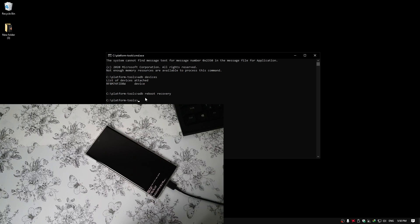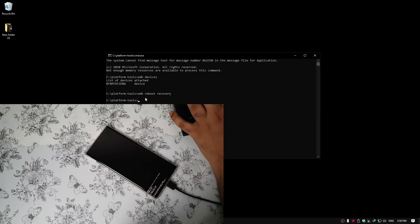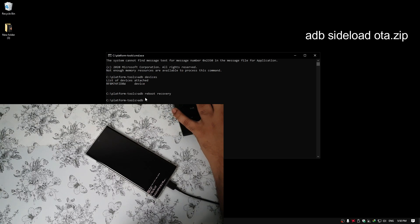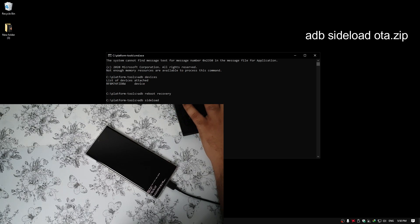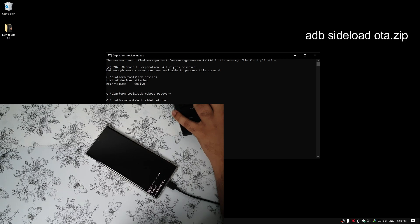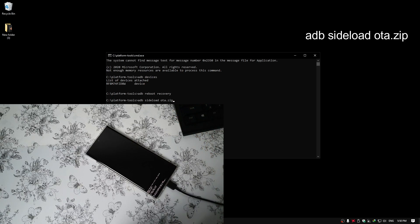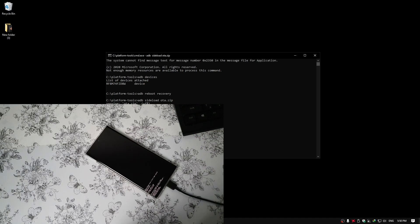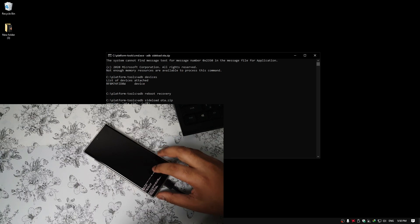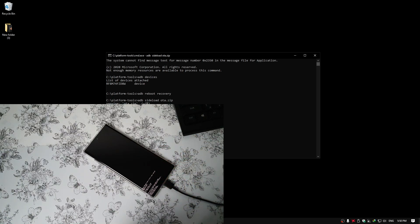Now on your computer, just type ADB Sideload and then OTA.zip. Press Enter. Then you should see on your device that it is processing.